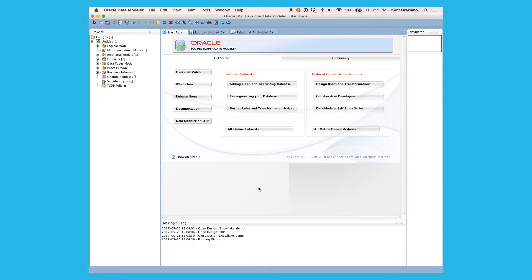Or perhaps you're in a second phase and you want to re-engineer that data warehouse design. SQL Developer Data Modeler is an excellent tool for reverse engineering and design, modifying the design, and then generating the new DDL to make changes for your future iteration.